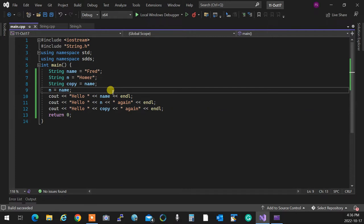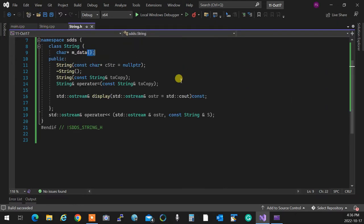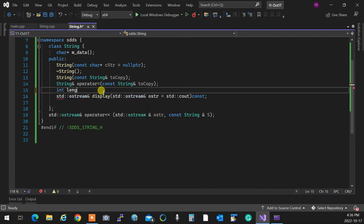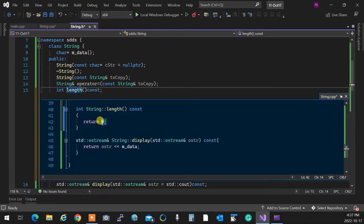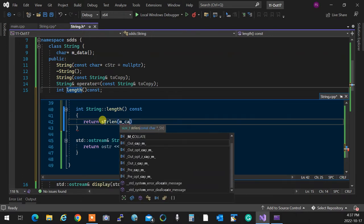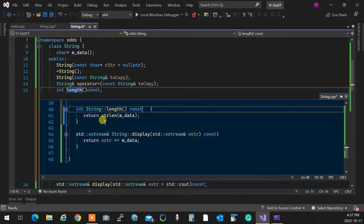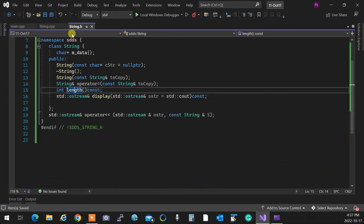Now, what if I want to know how long a name is? There are two ways: either a function called `length()`, or a cast operator. I'll create a `length()` member function that simply returns `strlen(m_data)`.